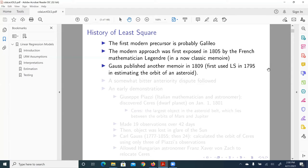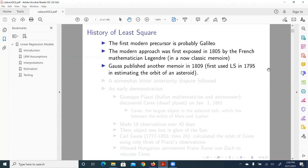So pretty interesting. The very beginning of the history of modern statistics started with research, empirical research in astronomy or astronomical studies.